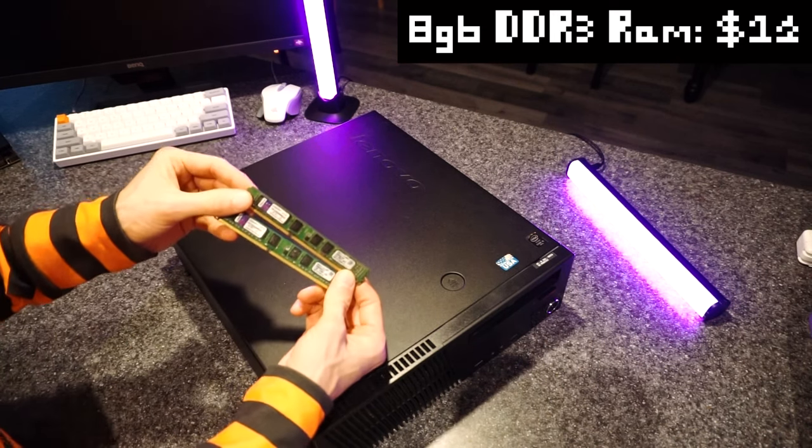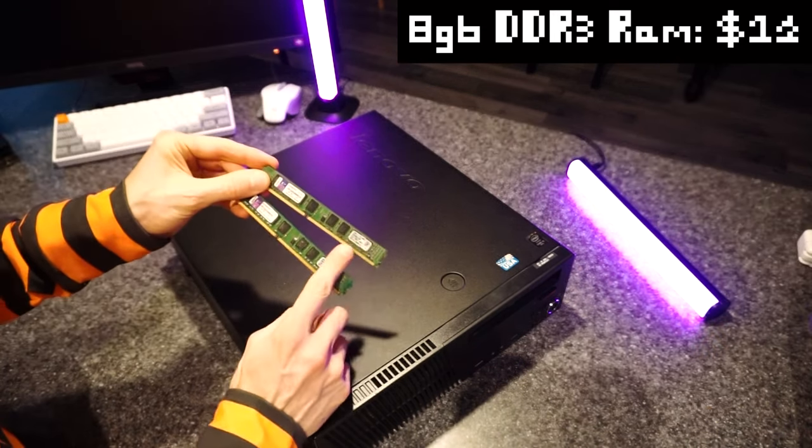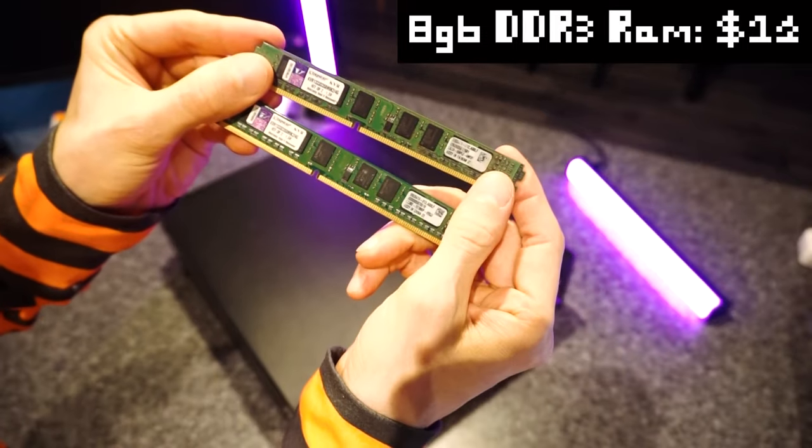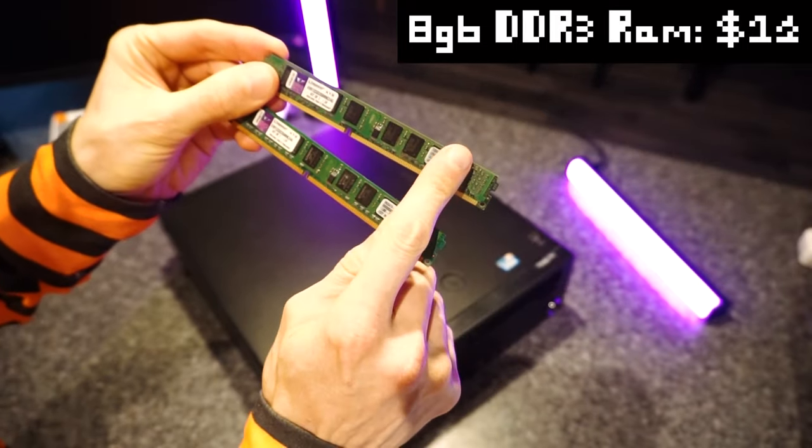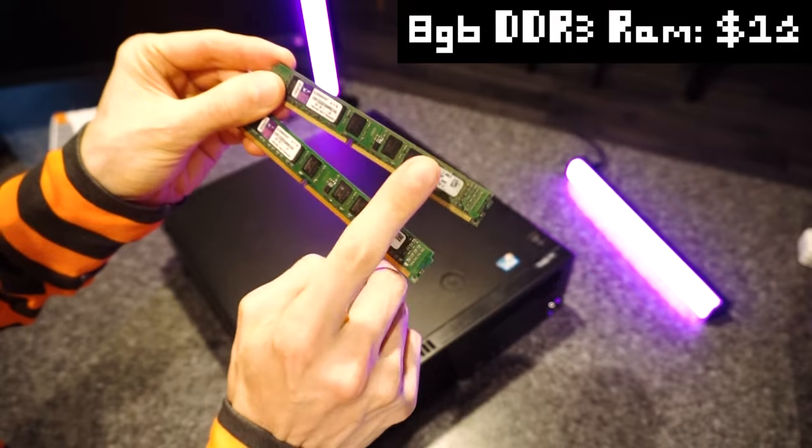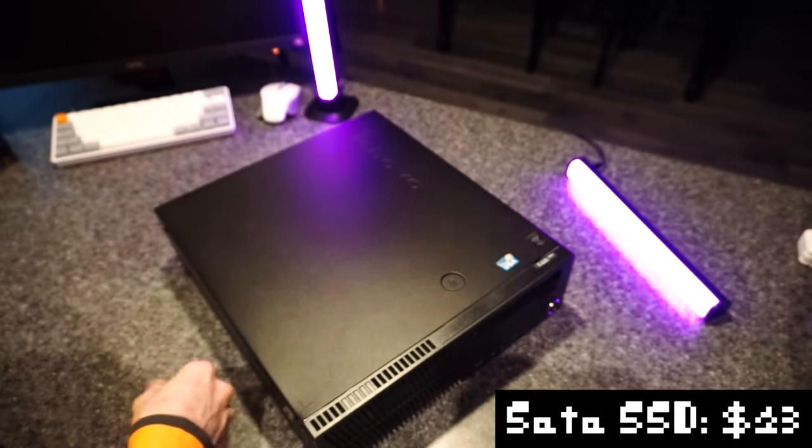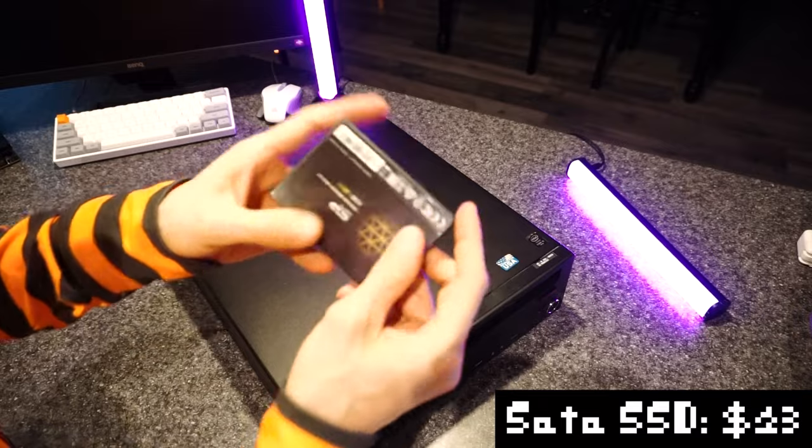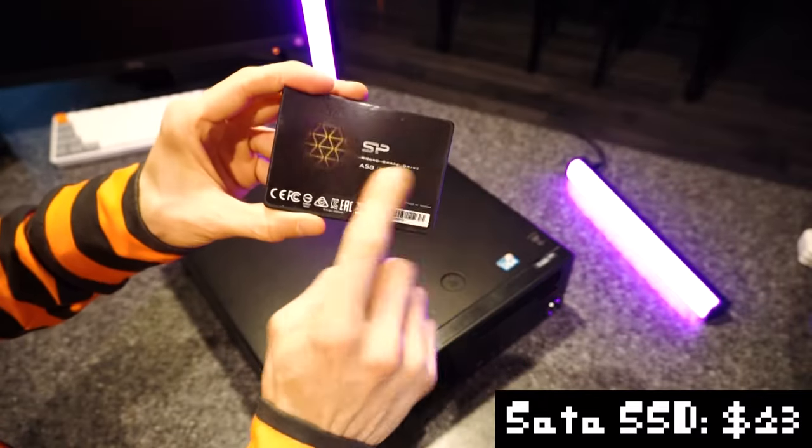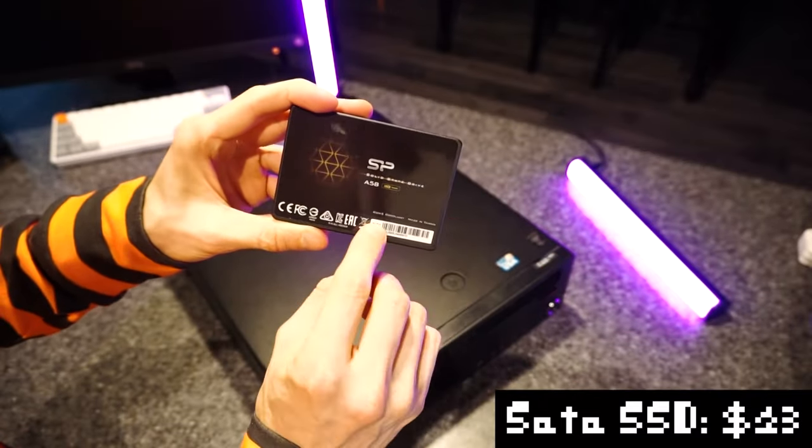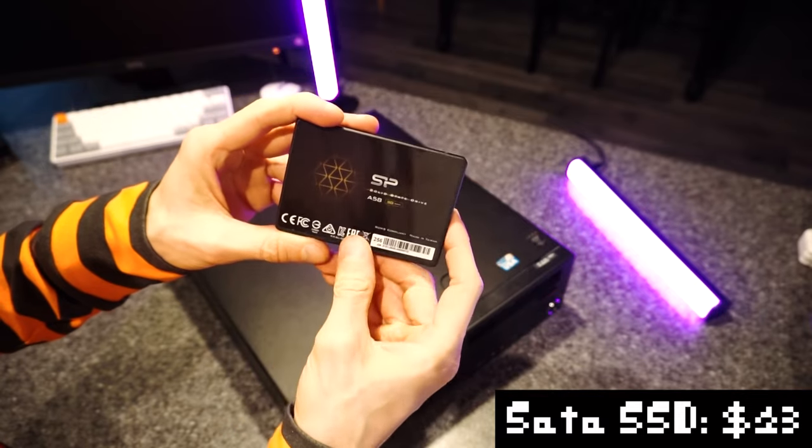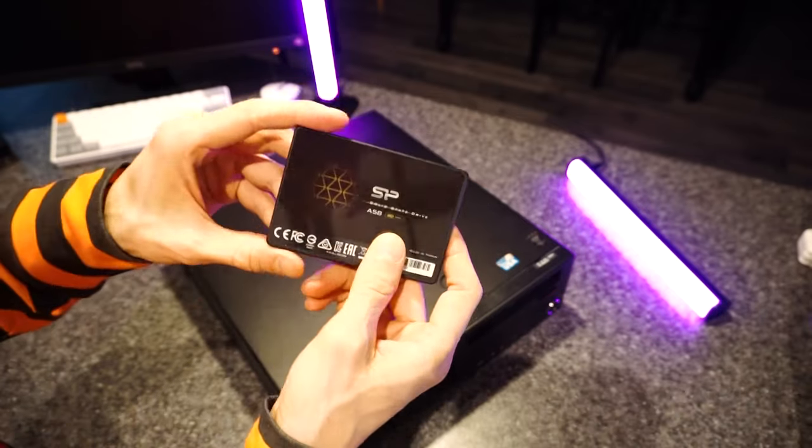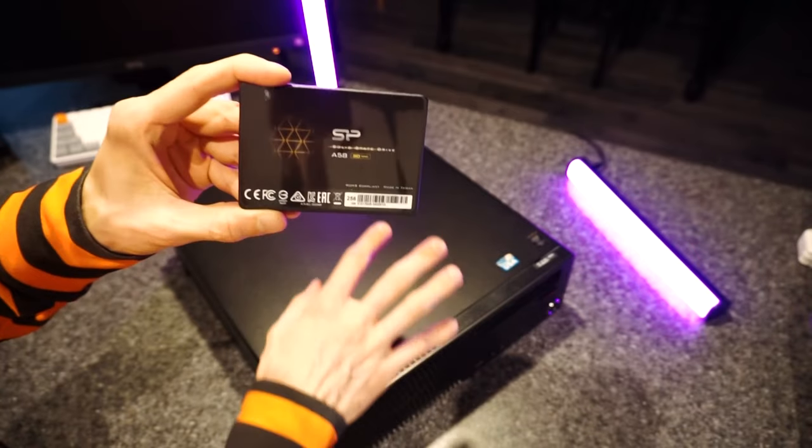This PC only has 8 gigabytes of RAM in it, so we're gonna upgrade that to 16 gigabytes with this extra 8 gigabyte kit of 1600 megahertz DDR3 RAM that I got off eBay for 12 bucks. The PC has a 500 gigabyte mechanical drive, which will become our storage drive because we're gonna add a fancy new silicon power 256 gigabyte SATA SSD. And this cost me 23 bucks. And of course, a GPU. I'll show you that later.